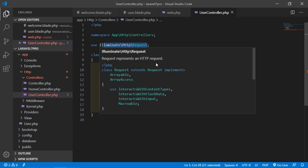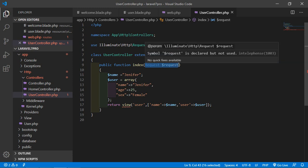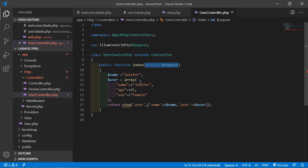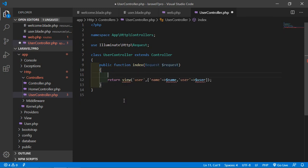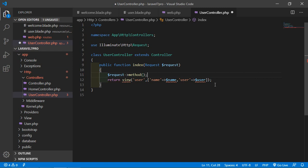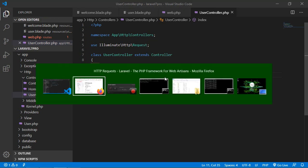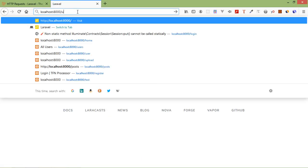Inside the index method, pass the request parameter. Now we can use the request object here. To access the HTTP method, go inside the index method, remove the existing line, and write return request->method(). Save the file, switch to the browser, go to localhost:8000/user, and press enter. You can see the requested method which is GET showing here.